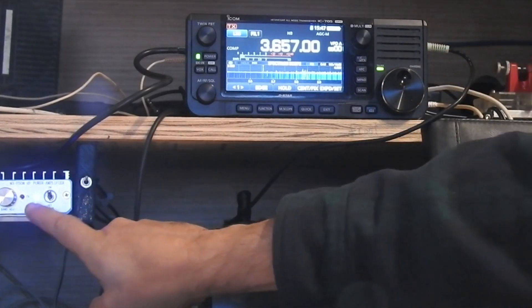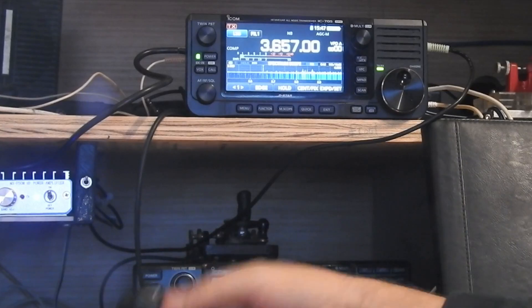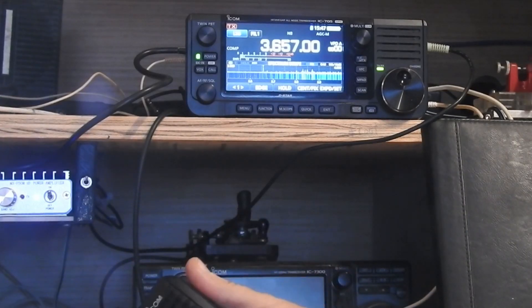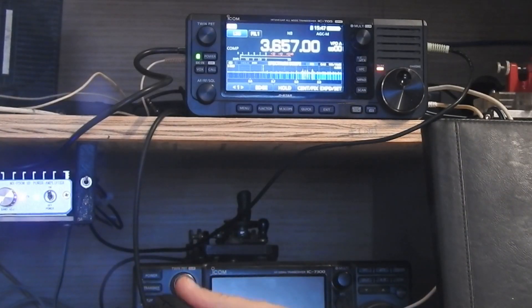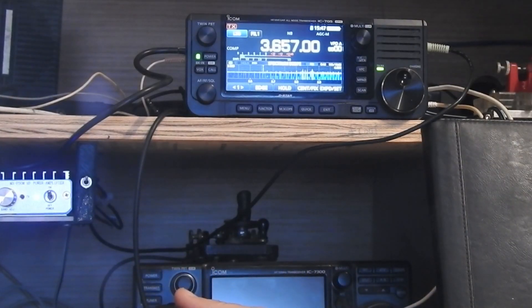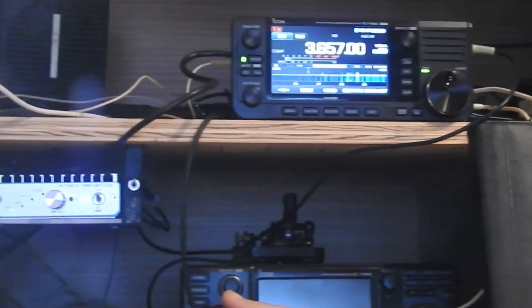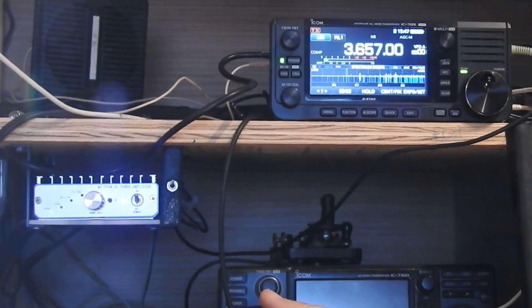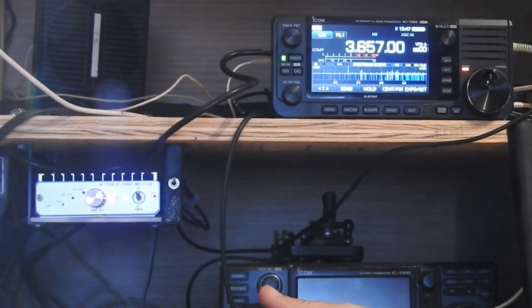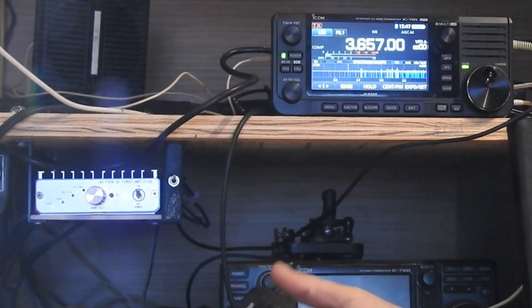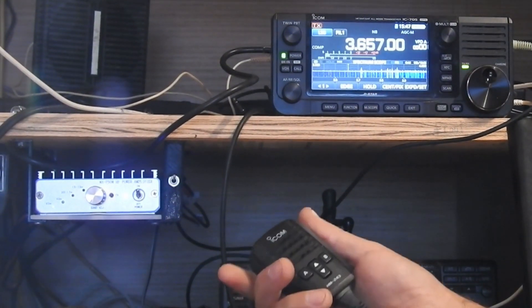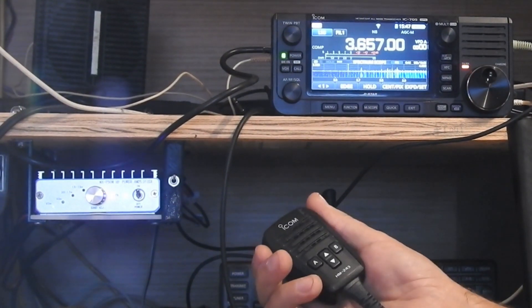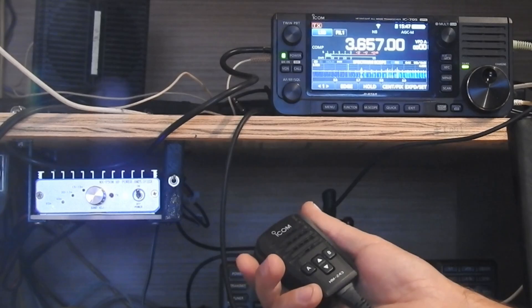And then watch over here, watch the transmit light. Can you see it? Let me get that in the shot. There we go. And as you can see, the radio is now keying the amplifier just perfectly.